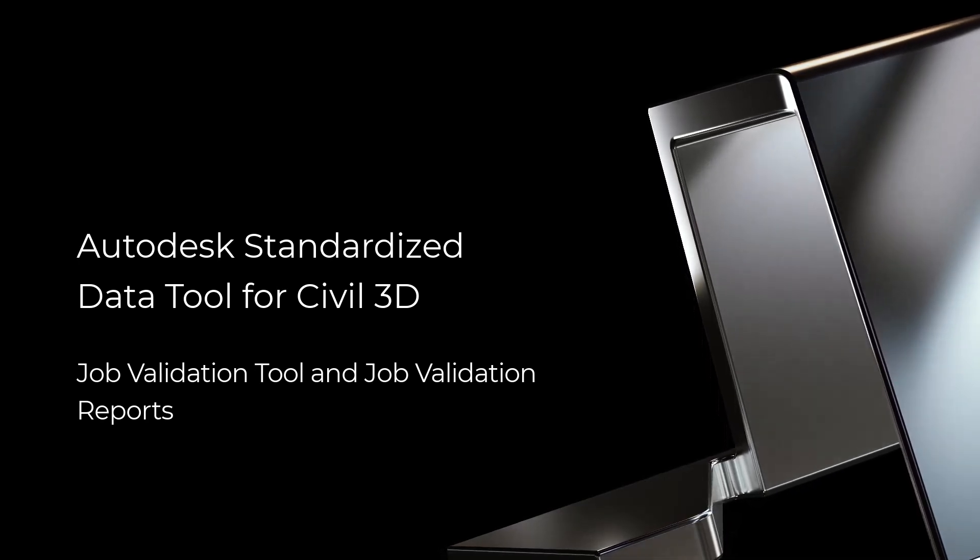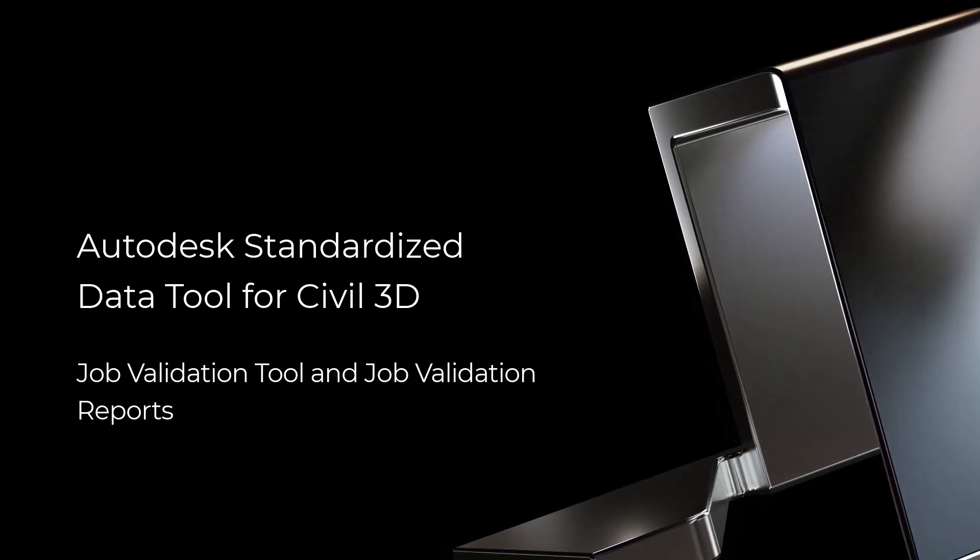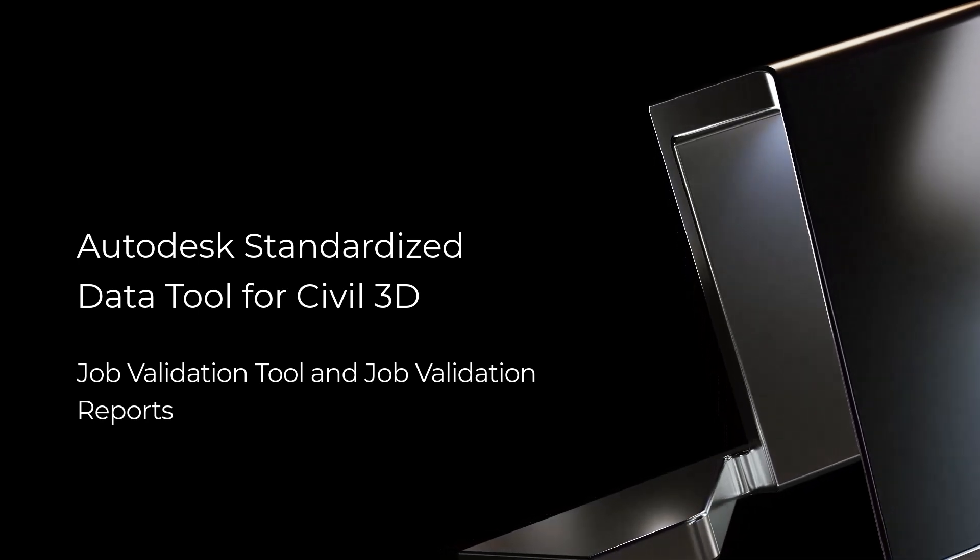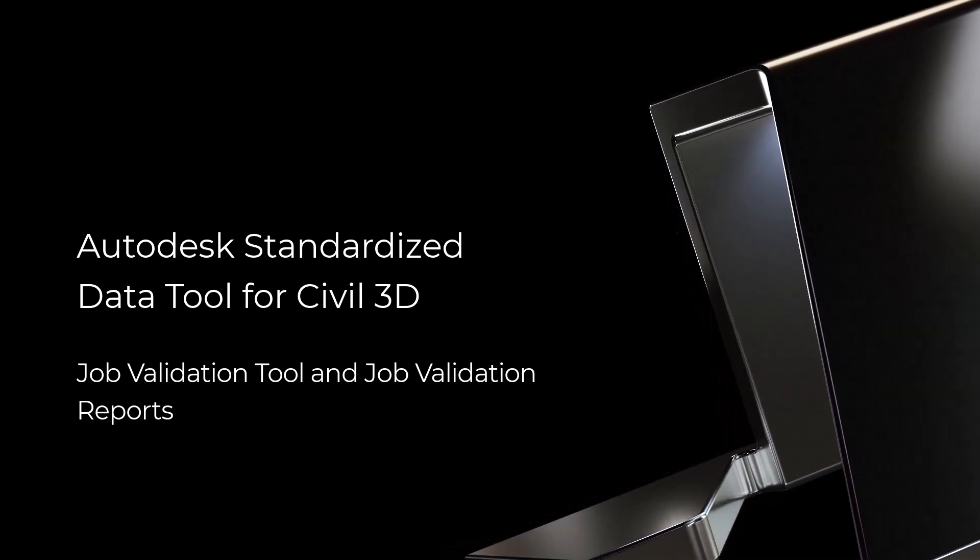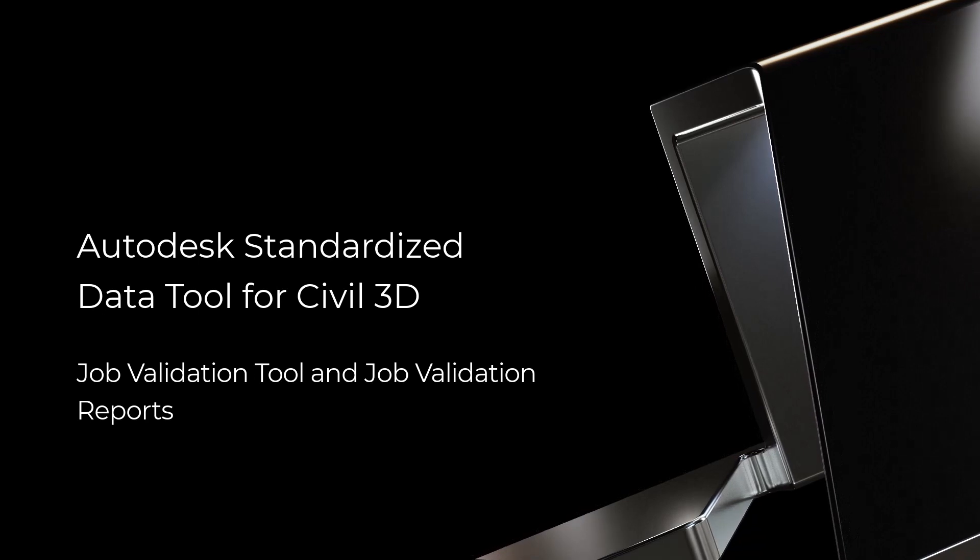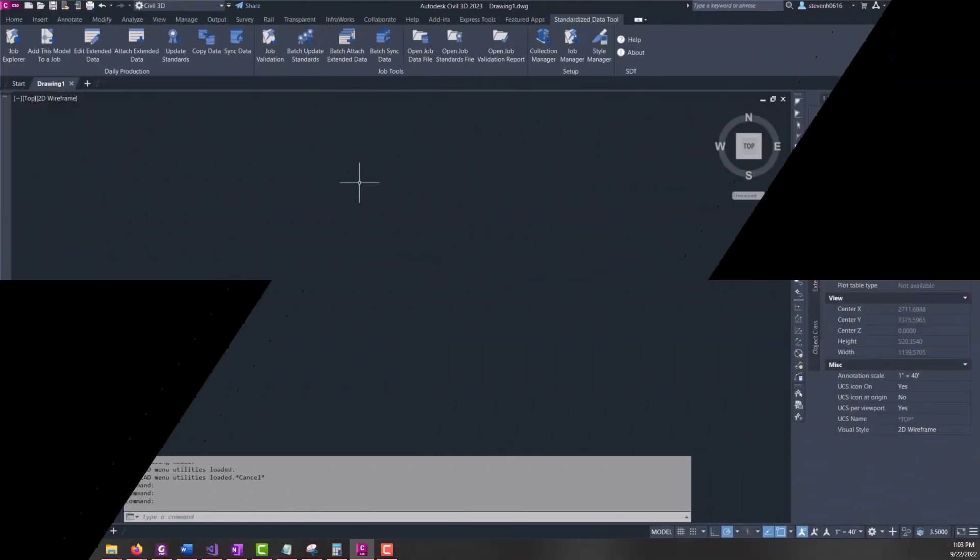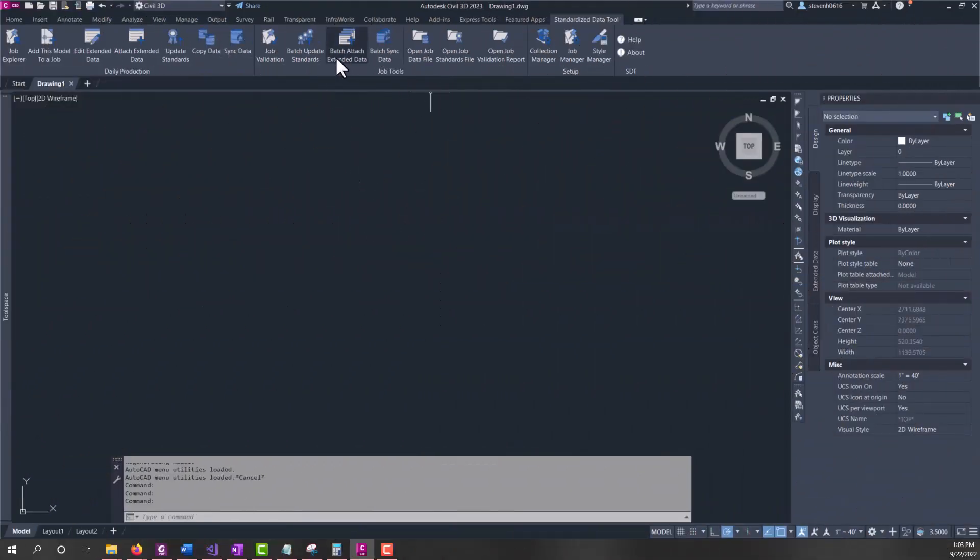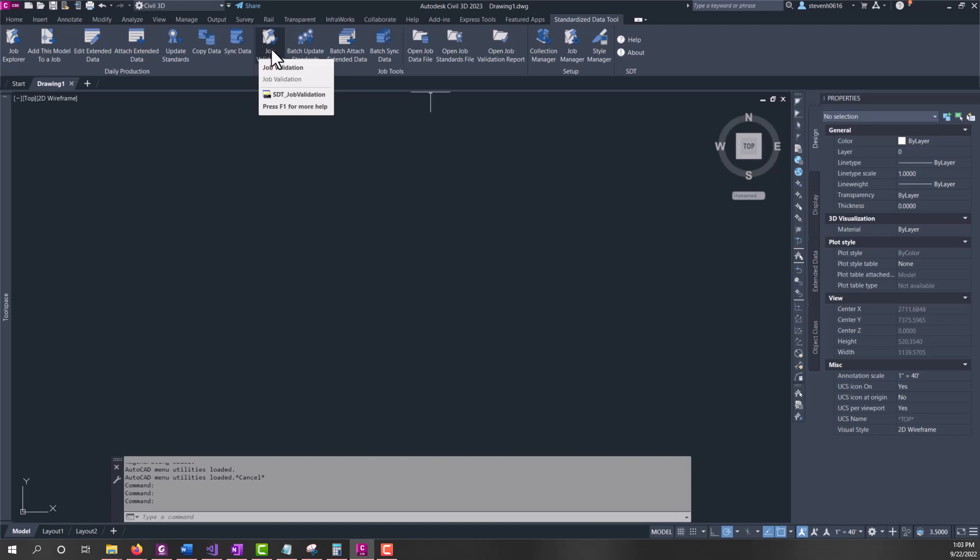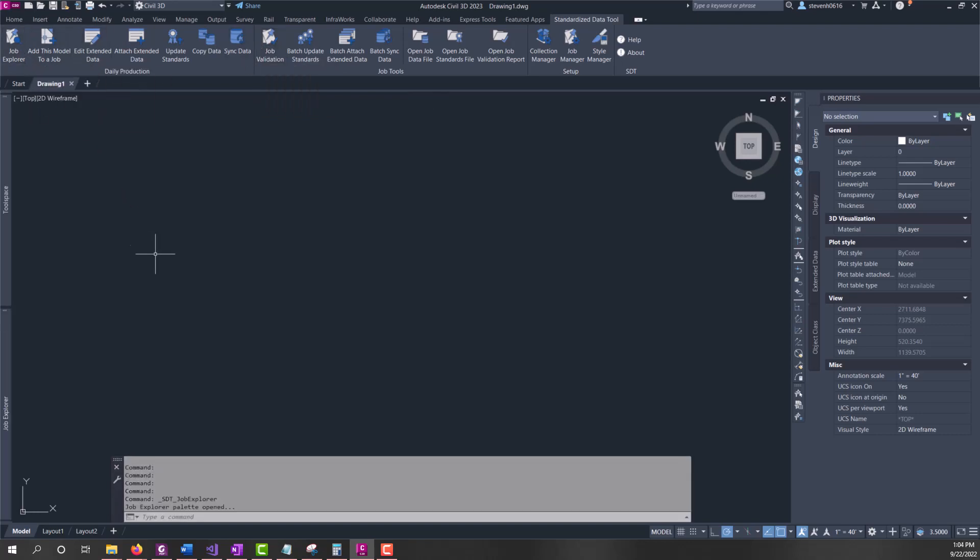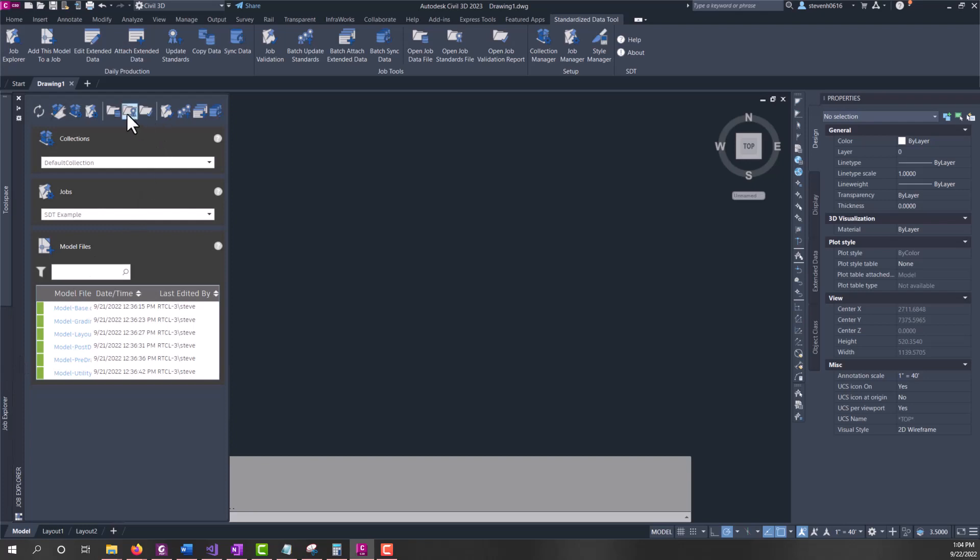In this video we'll discuss SDT's job validation tool and the job validation reports. On the ribbon we have a job validation button that's accessible, and it can also be found on the job explorer ribbon tab here.